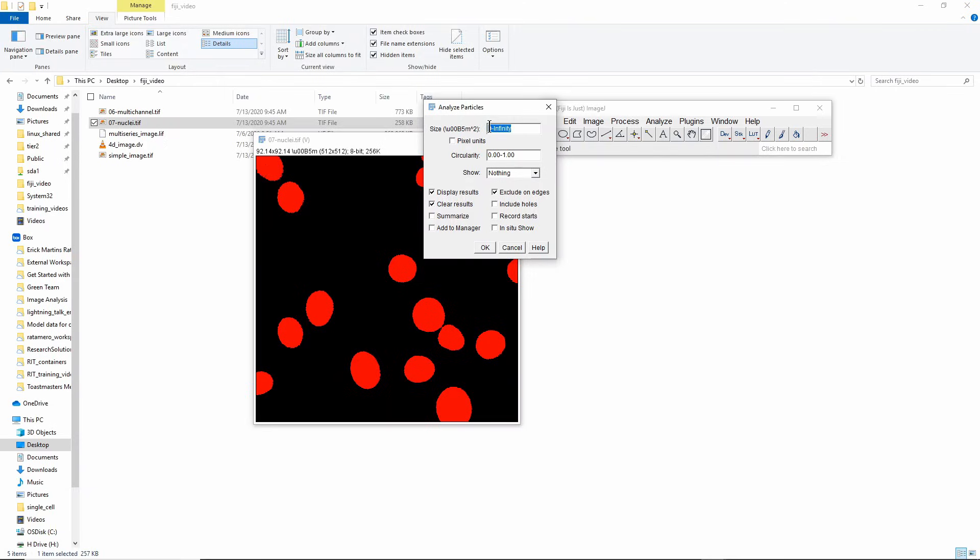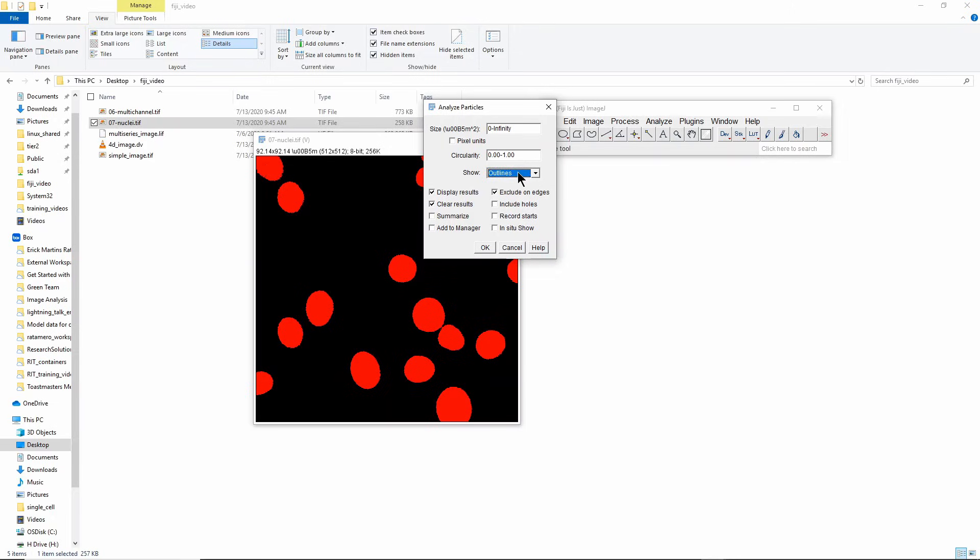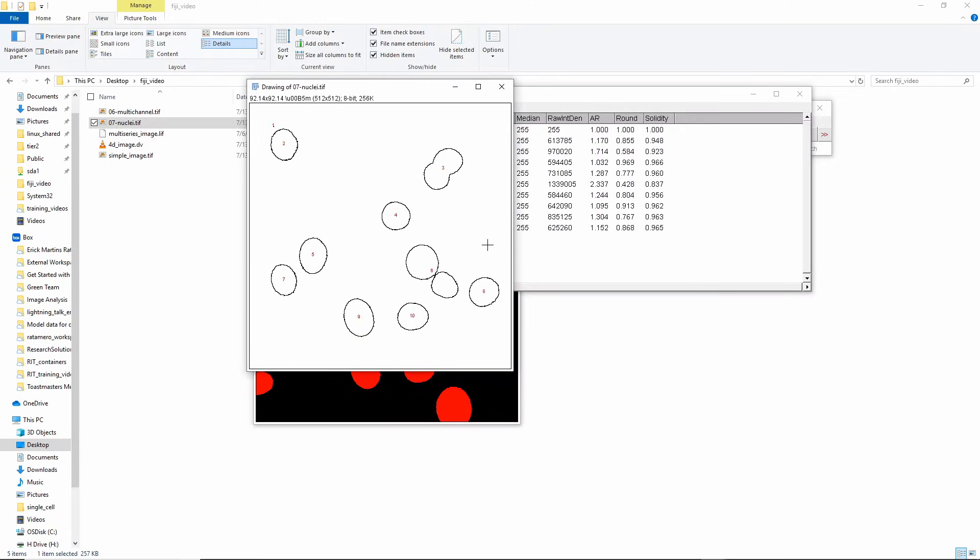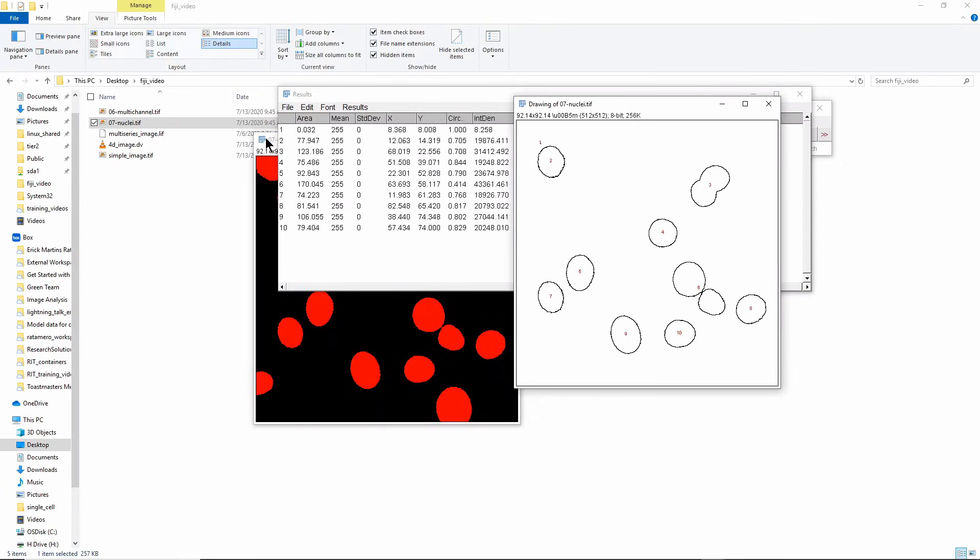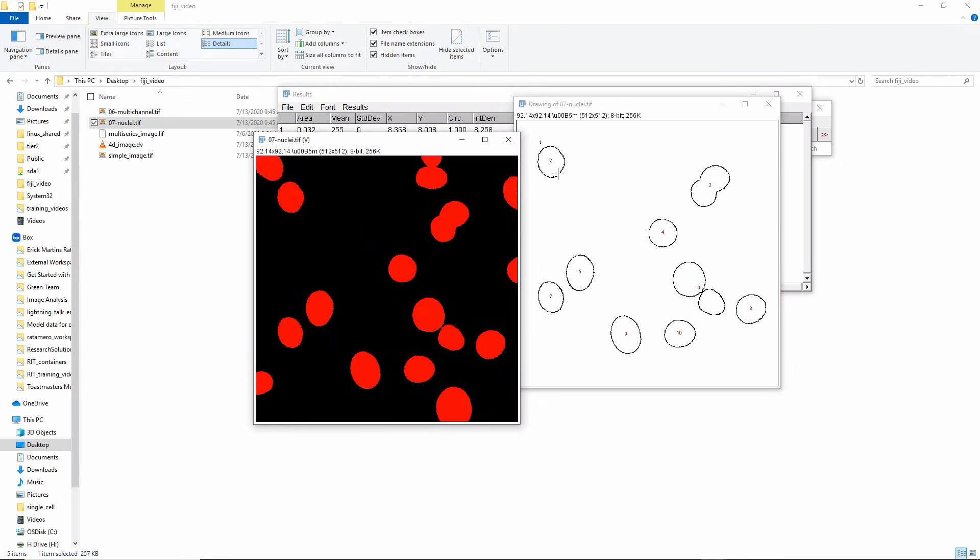There is a lot of things you can do here. You can filter things by size, so for example you can filter very small things that tend to be the background. You can change what the output is going to look like, so I'm going to show it as outlines here. There are things like for example exclude regions on the edges, you can include holes, you can add them to the ROI manager which is a very useful tool, and so on. I'm going to press OK.